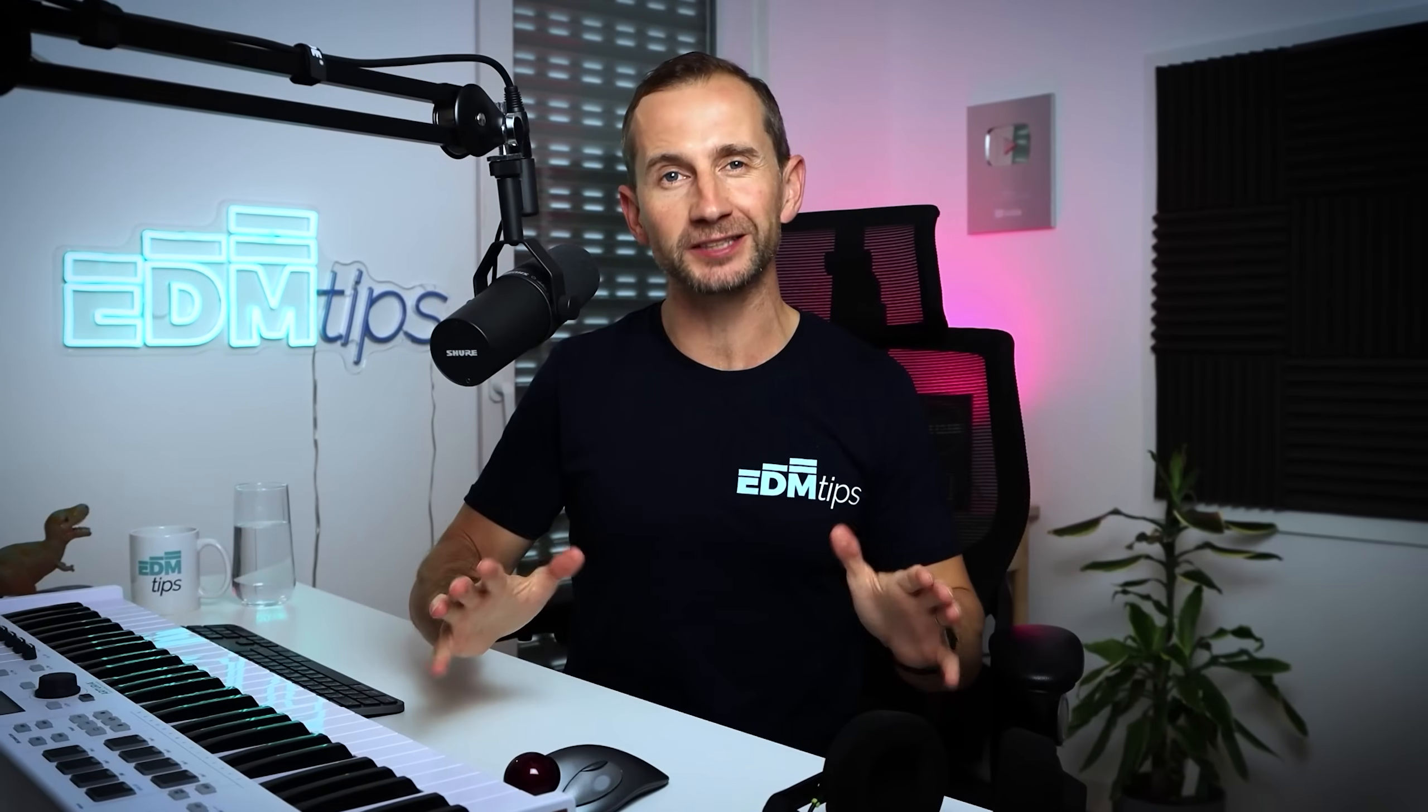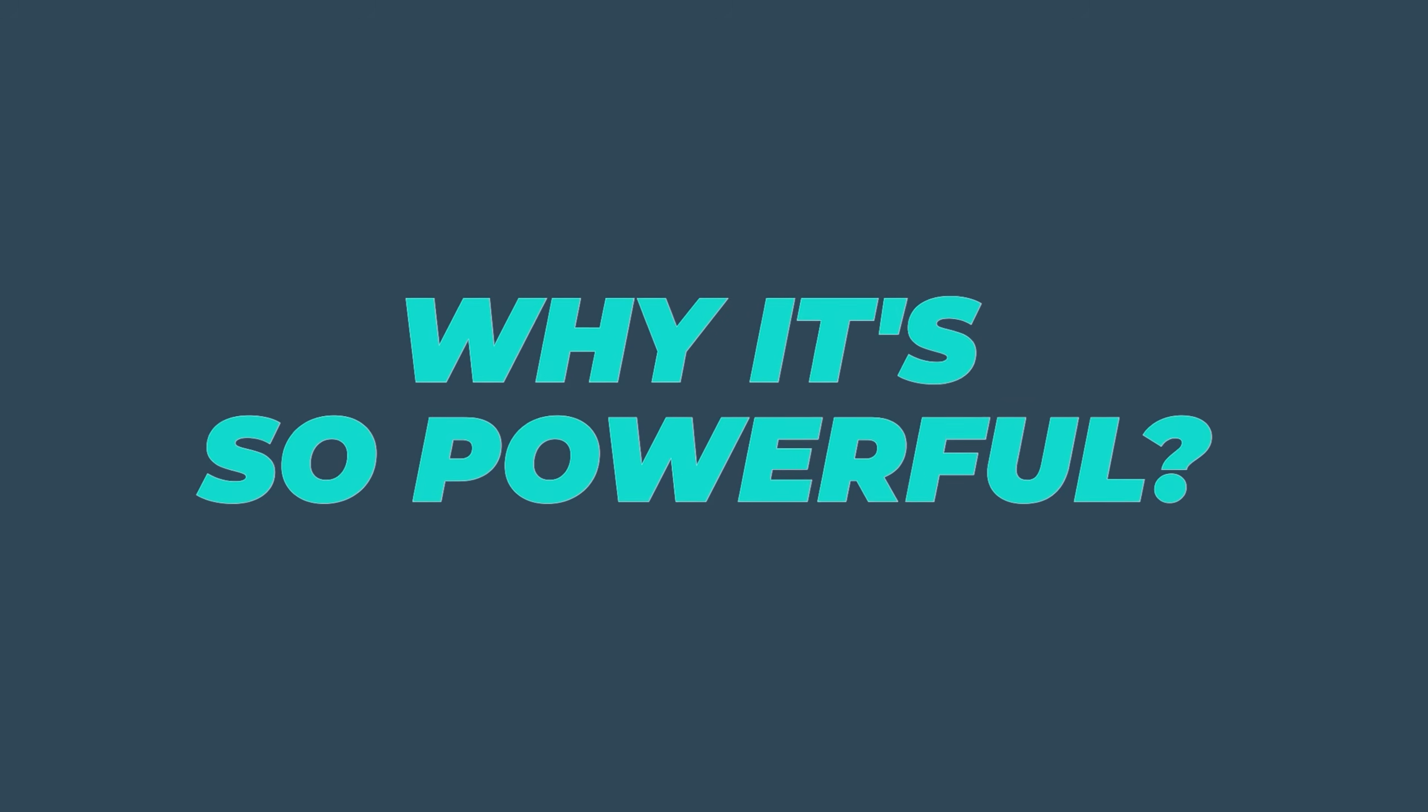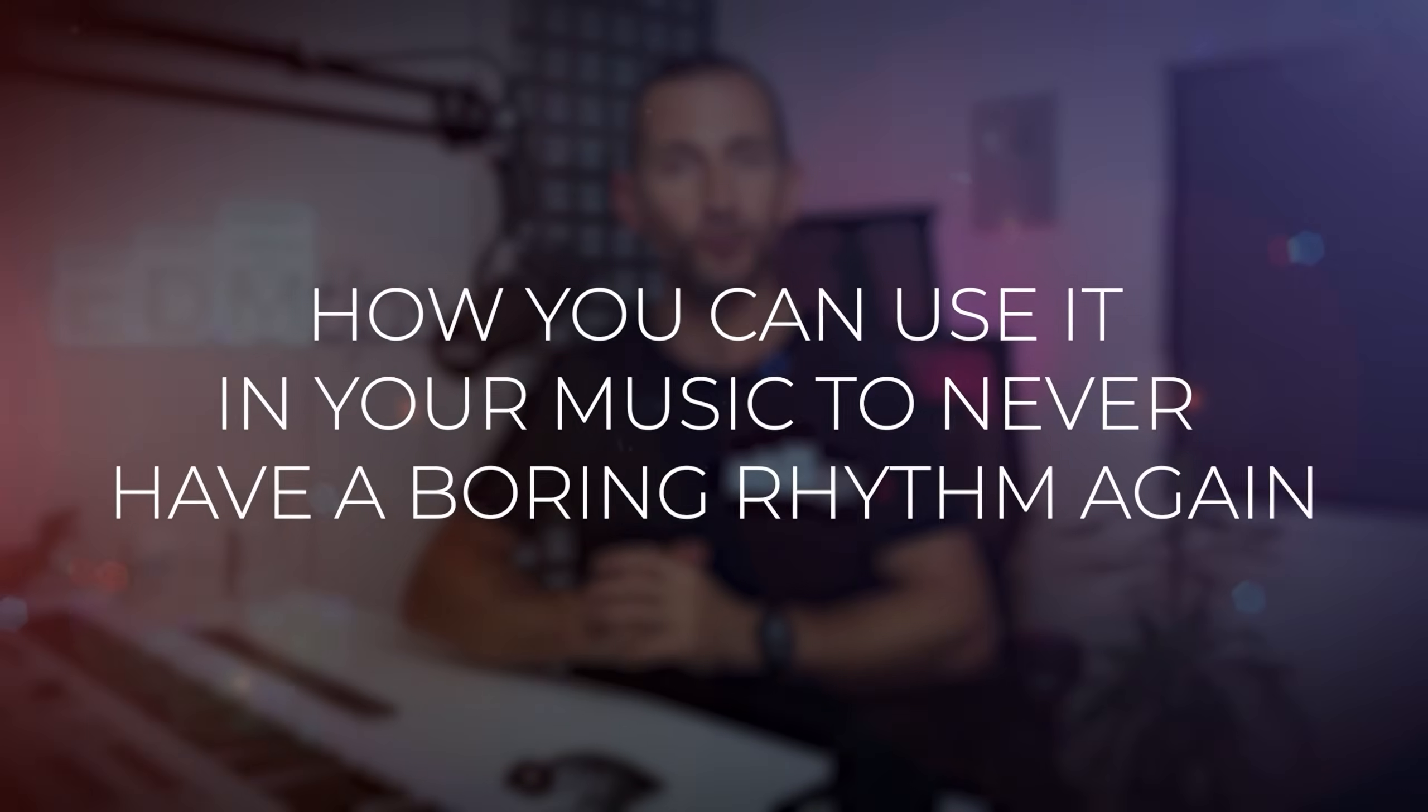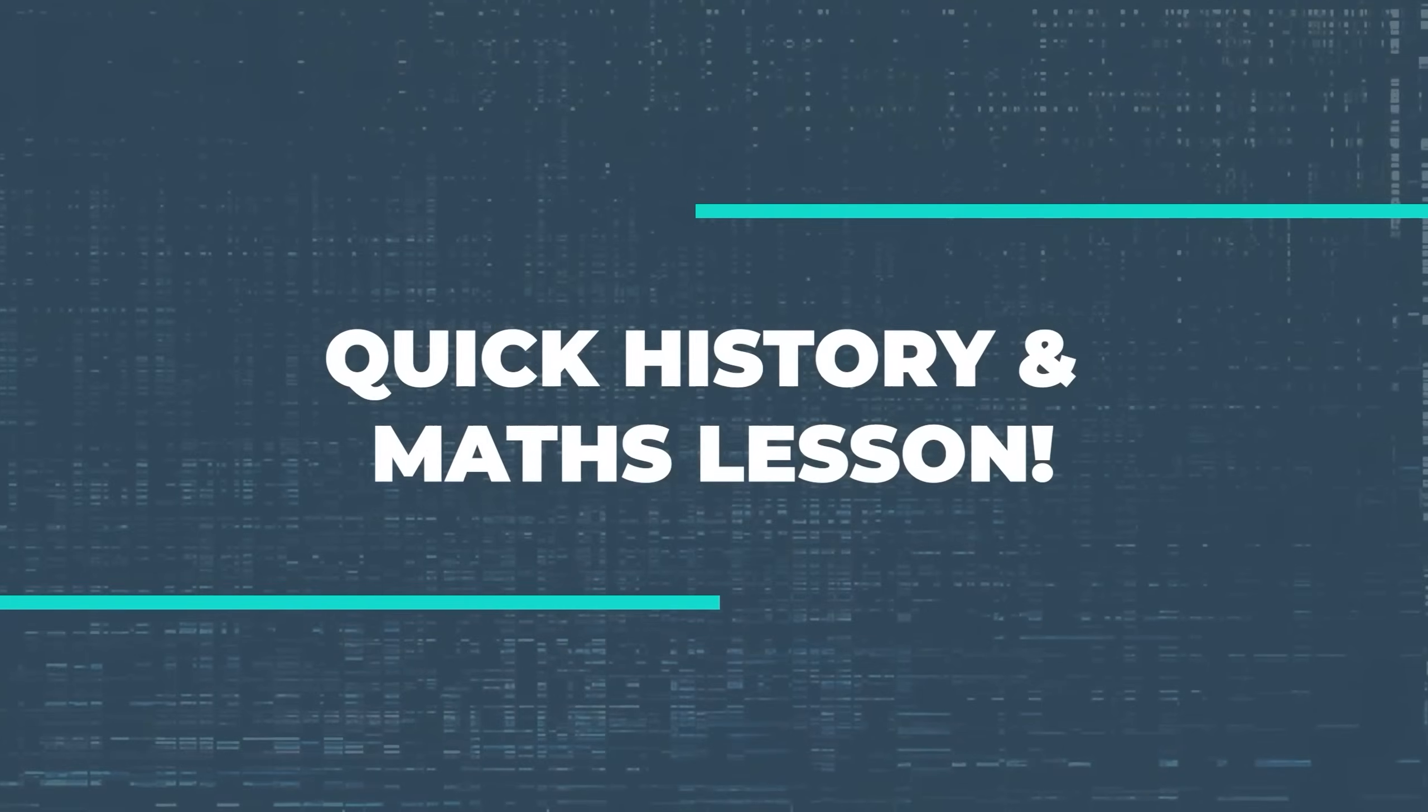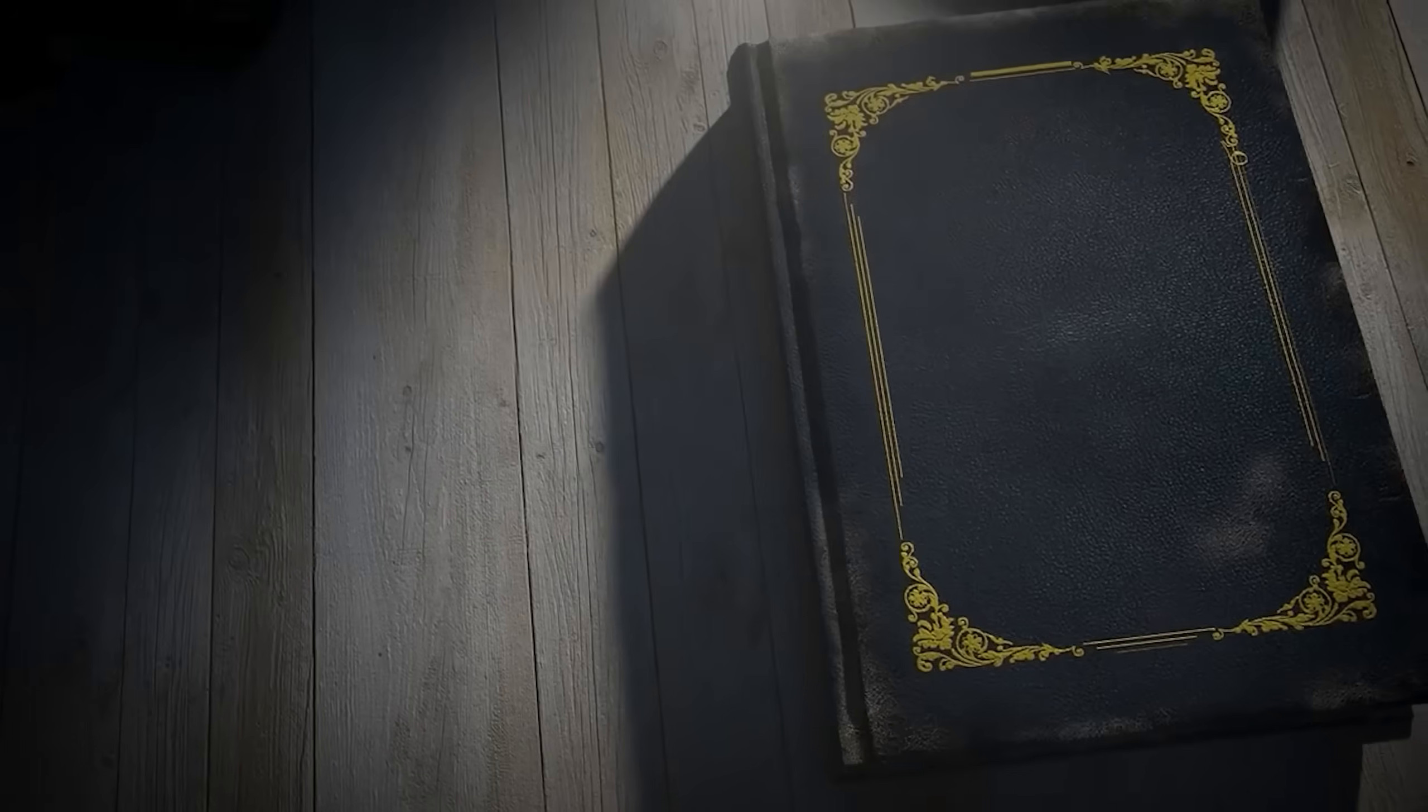I'm going to explain to you exactly what a Euclidean rhythm is, where it comes from, why it's so powerful and how you can use it in your music to never have a boring rhythm again. So firstly, let's touch upon a bit of history so we can understand what this is and where it comes from.